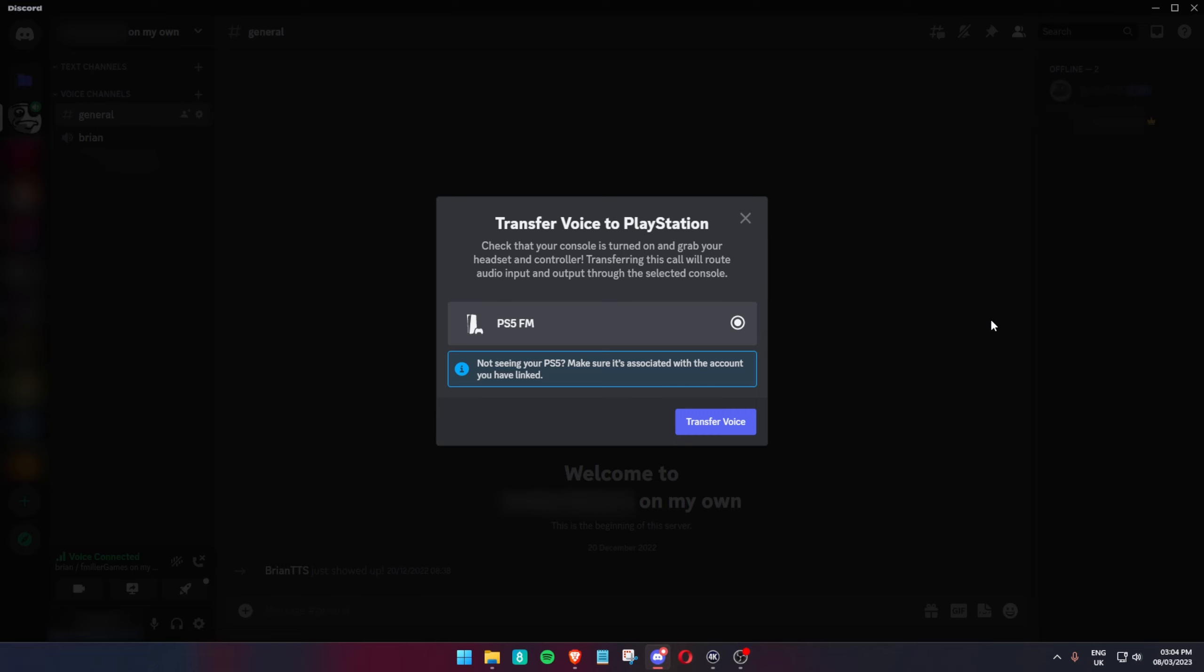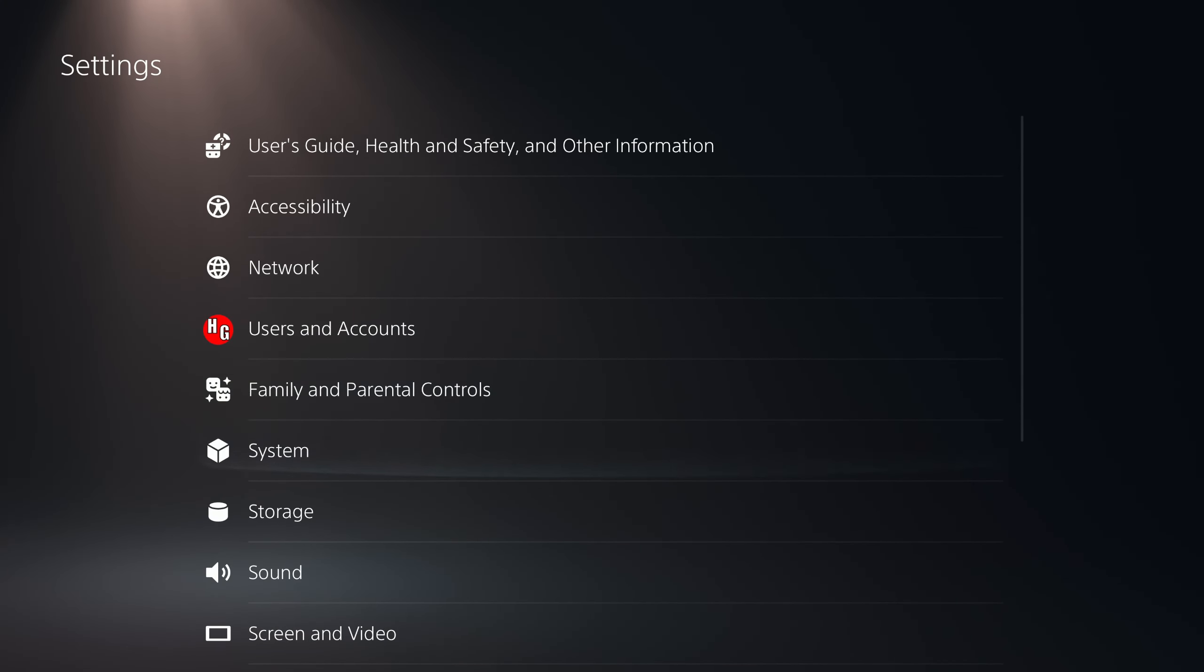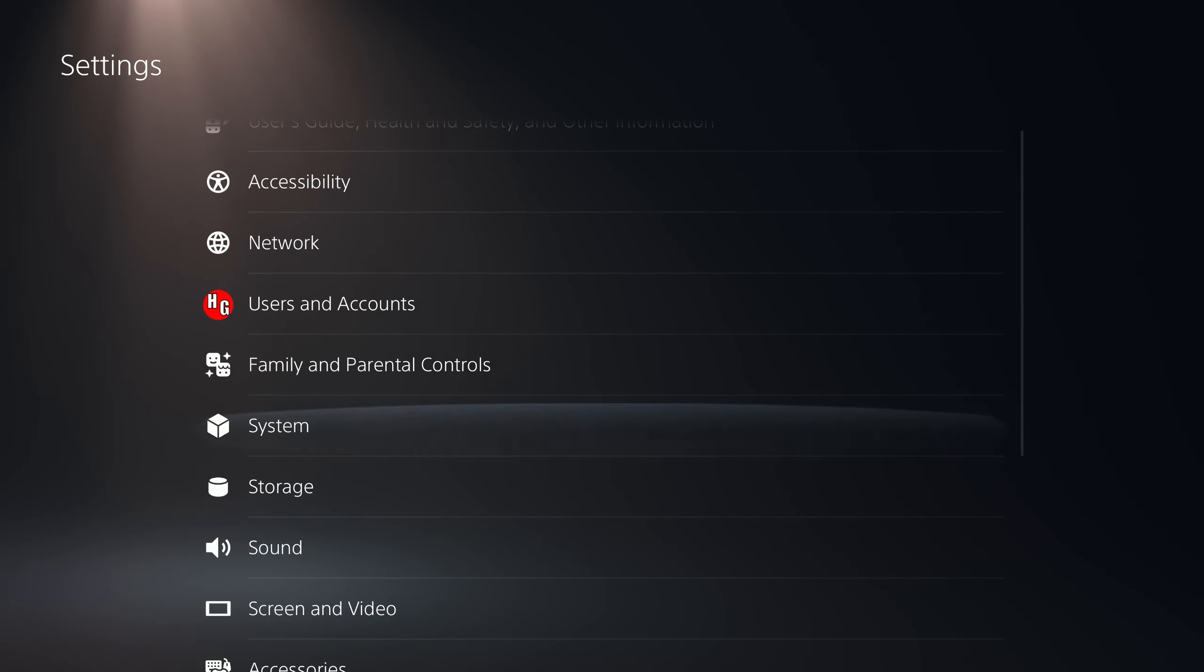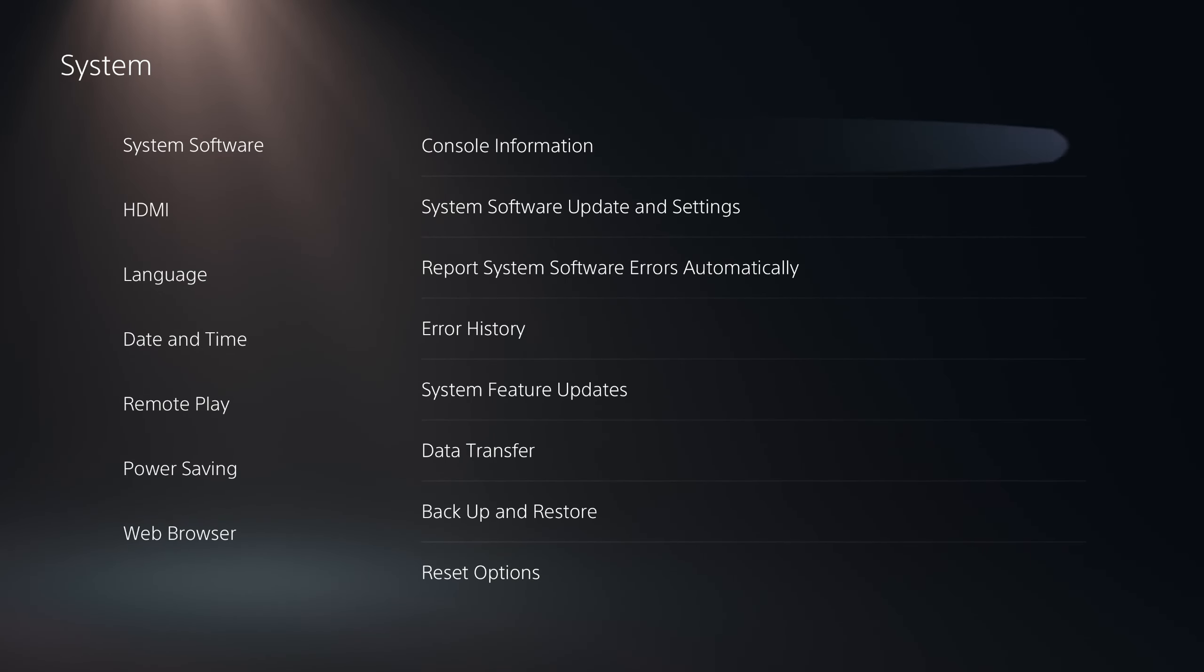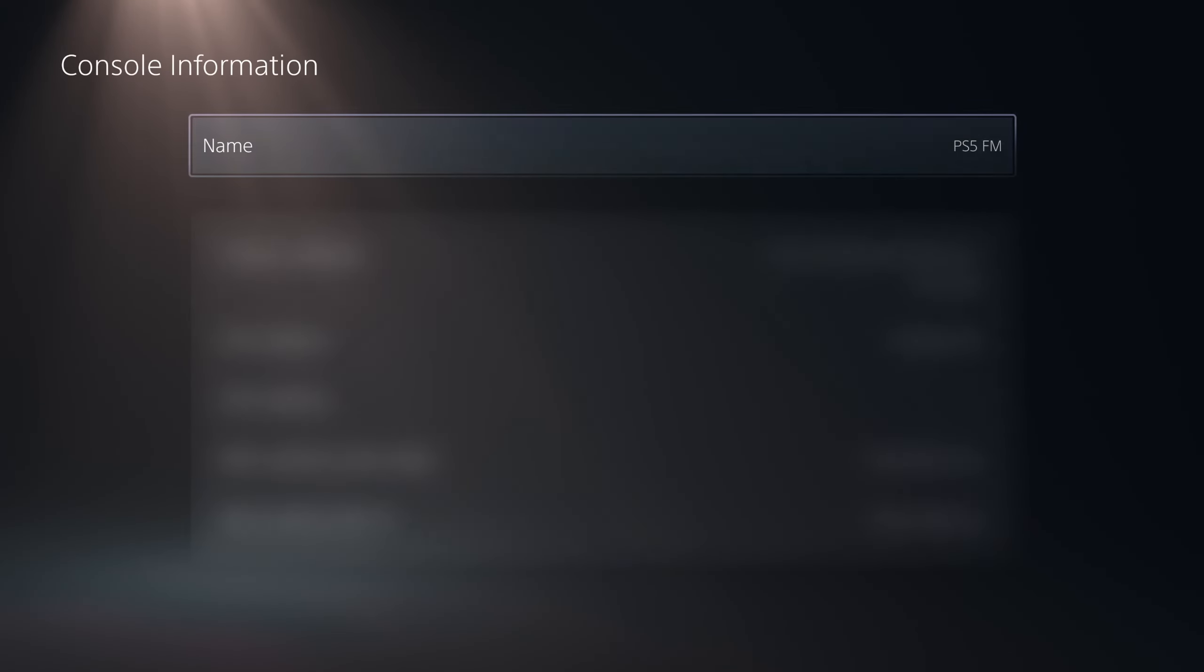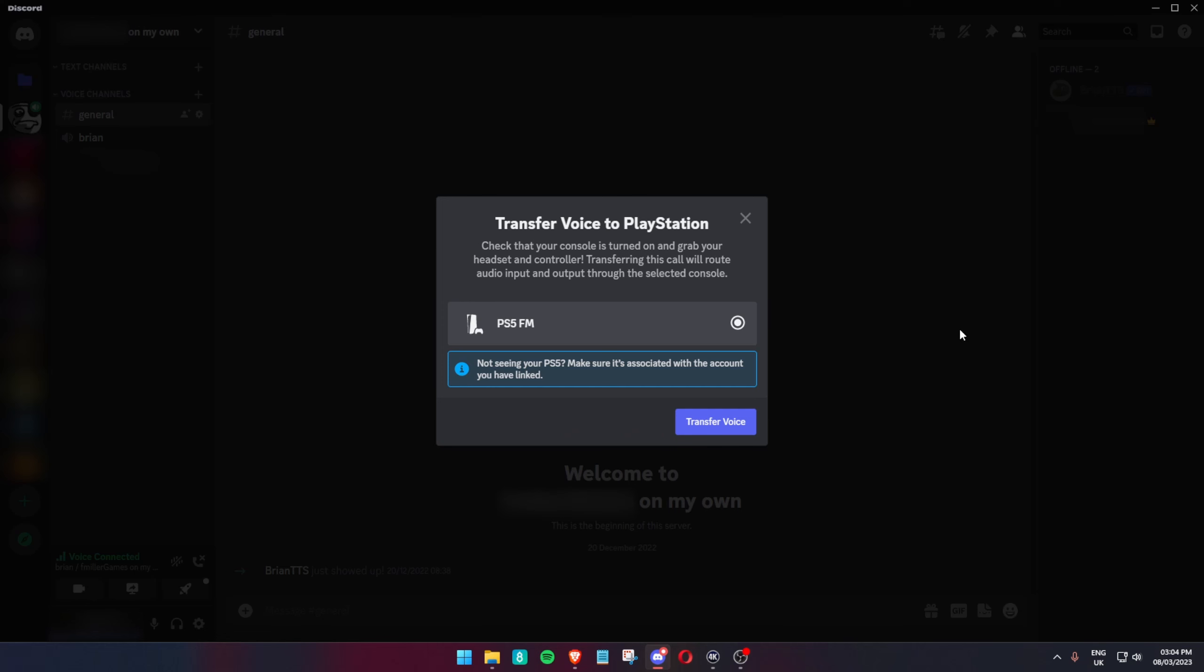But if you have multiple consoles, then you can change the name of the console. If you go on settings, system, console information, it will be easier to find it next time.